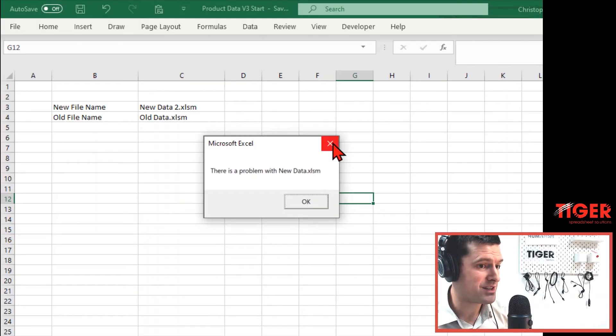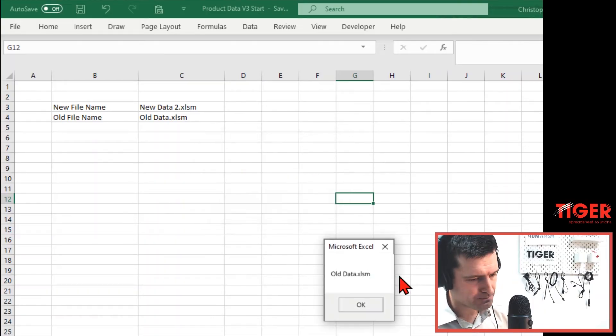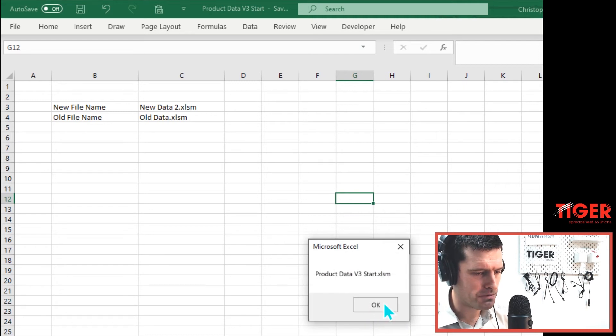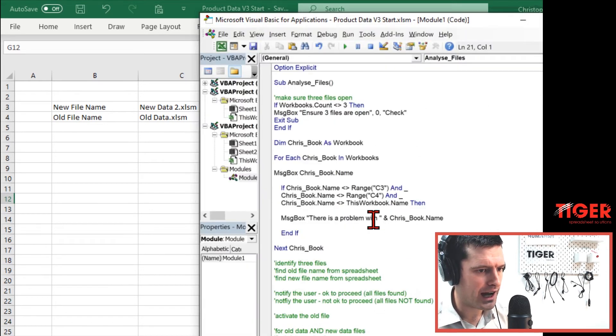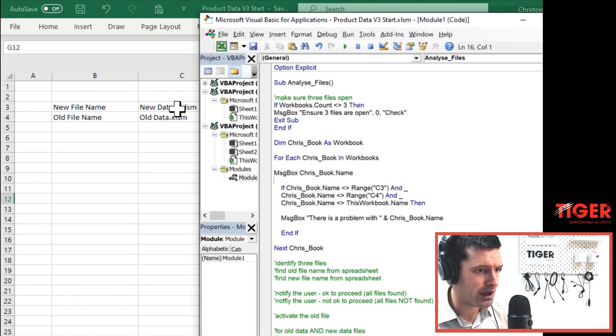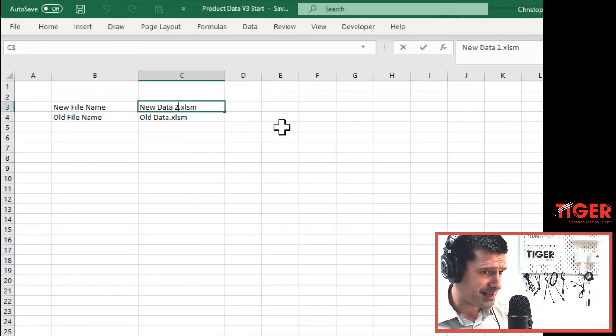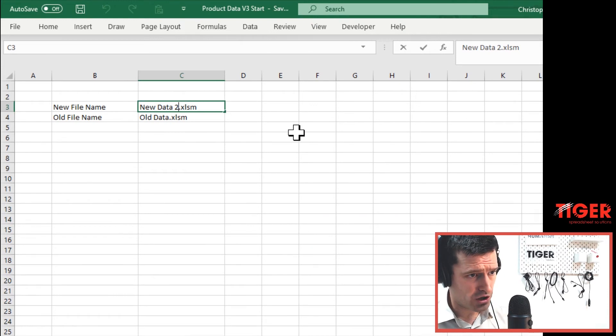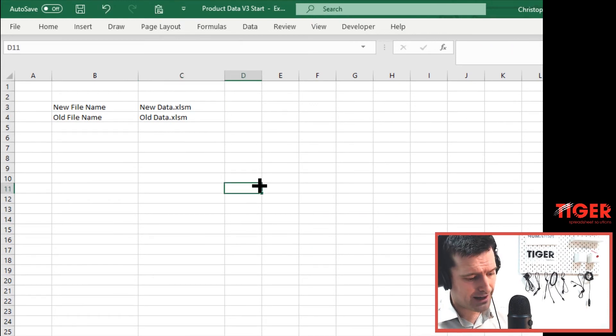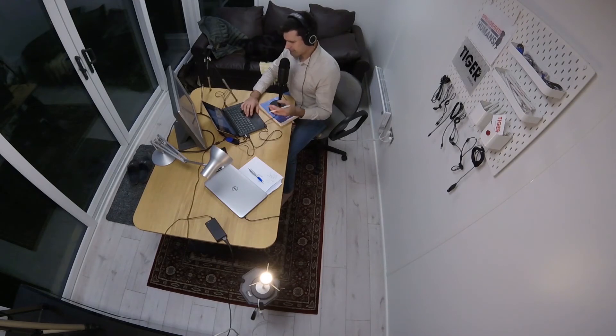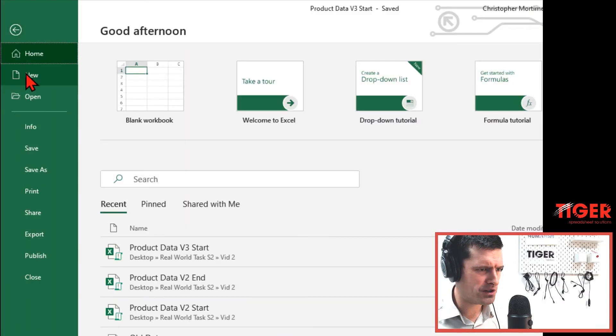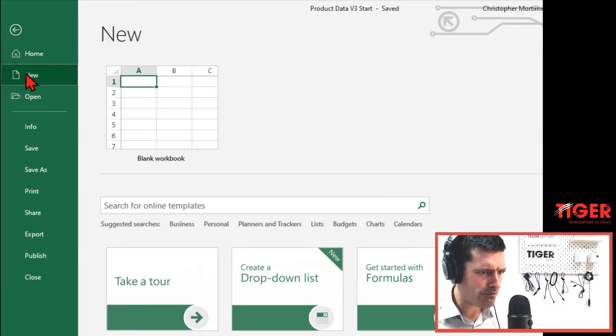And we've got this beautiful dynamic message telling the user exactly what they need to know. We're not just saying there's a problem with one of the files, then users thinking, well, with which file? We're telling them precisely the problem that we've got. It's with this new data file. Okay. And then we're looping through the rest of the code there. So we can fix this by just going new data, fix that there. And then what would happen if we had a different file open? So I'm going to go ahead and open a new file now.